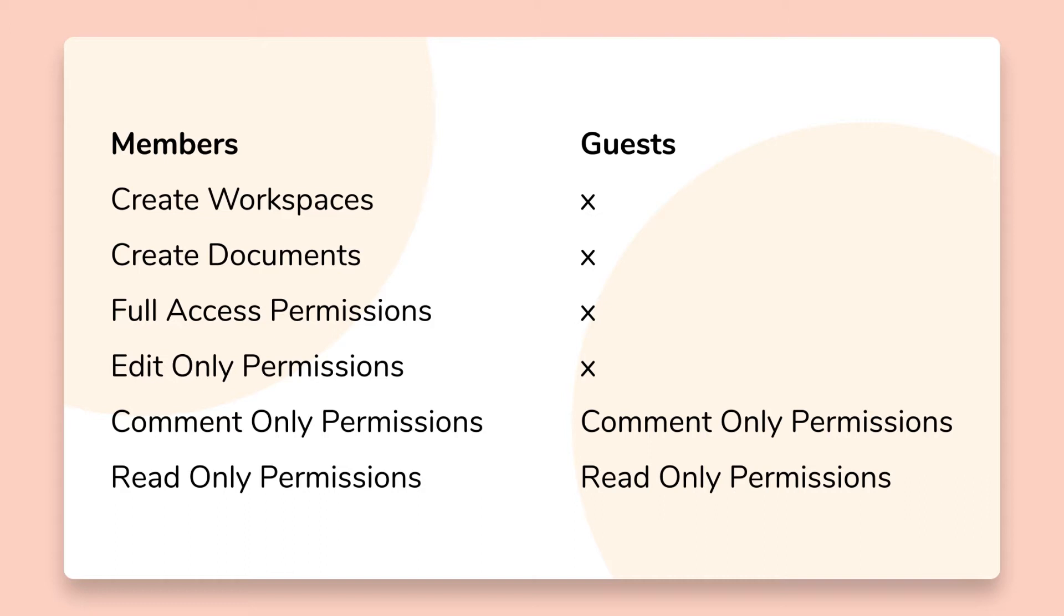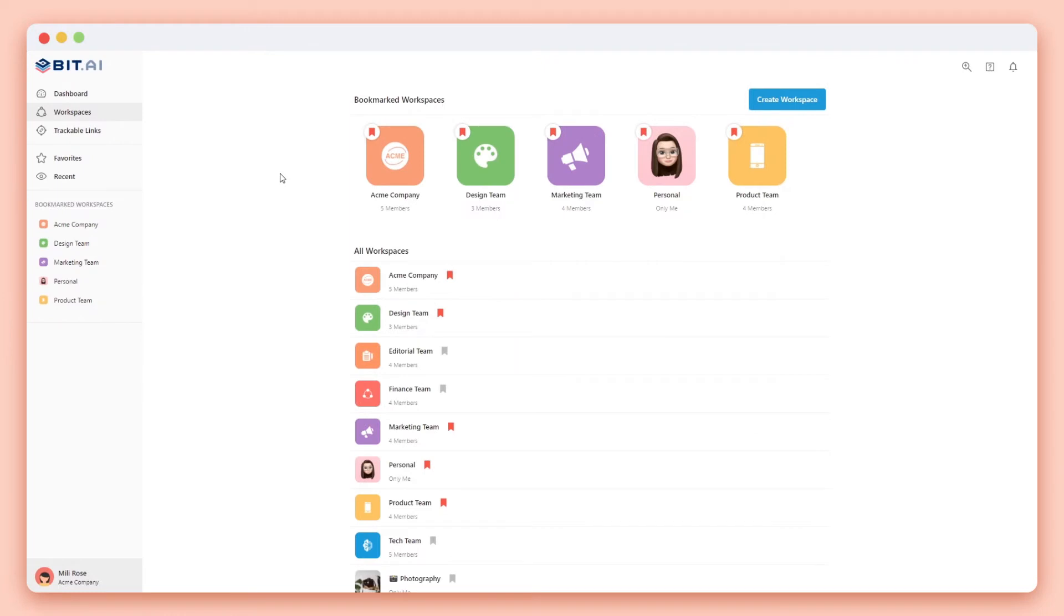First let's walk through how you can invite guests. As you likely know by now, BIT's platform starts with workspaces. Workspaces can be created around teams, big projects, or clients. For this example let's create a client portal.